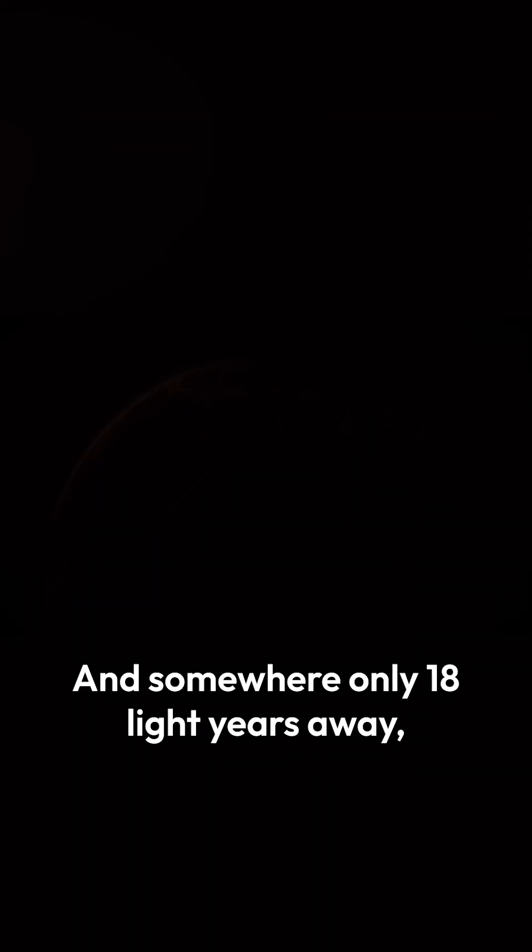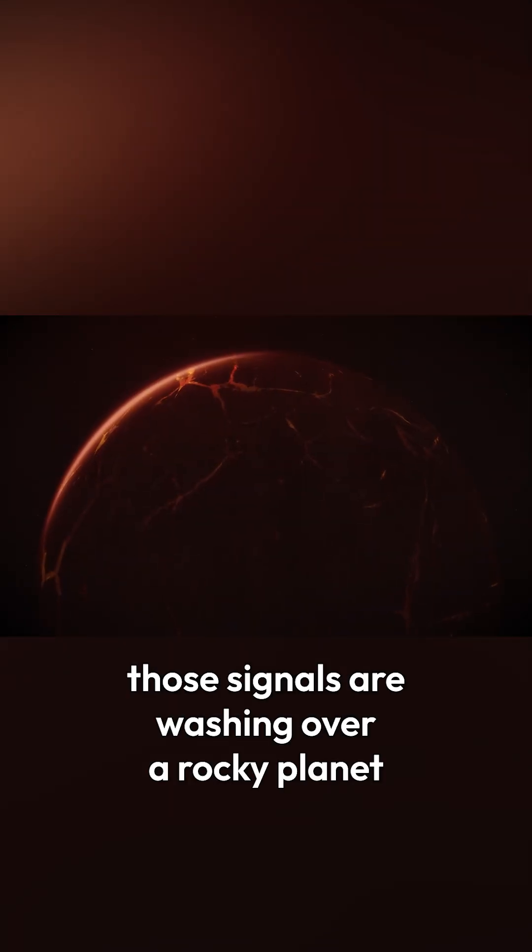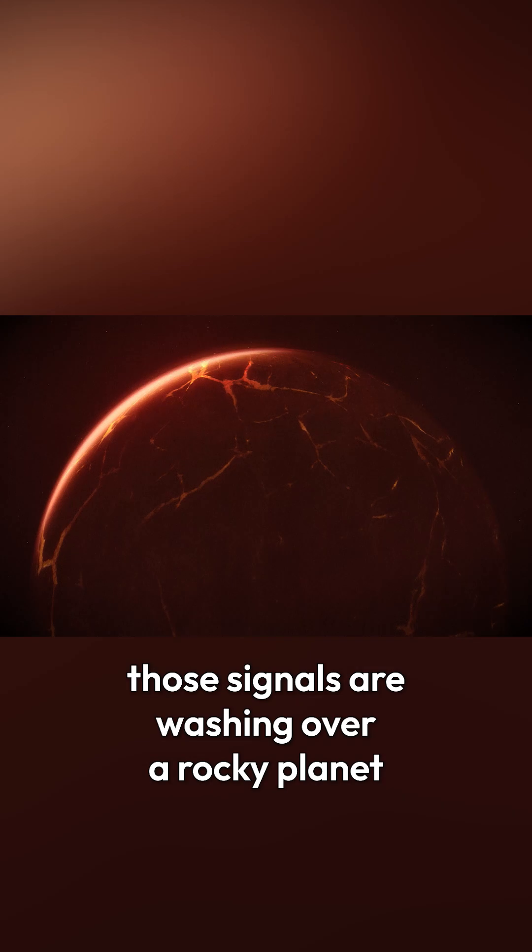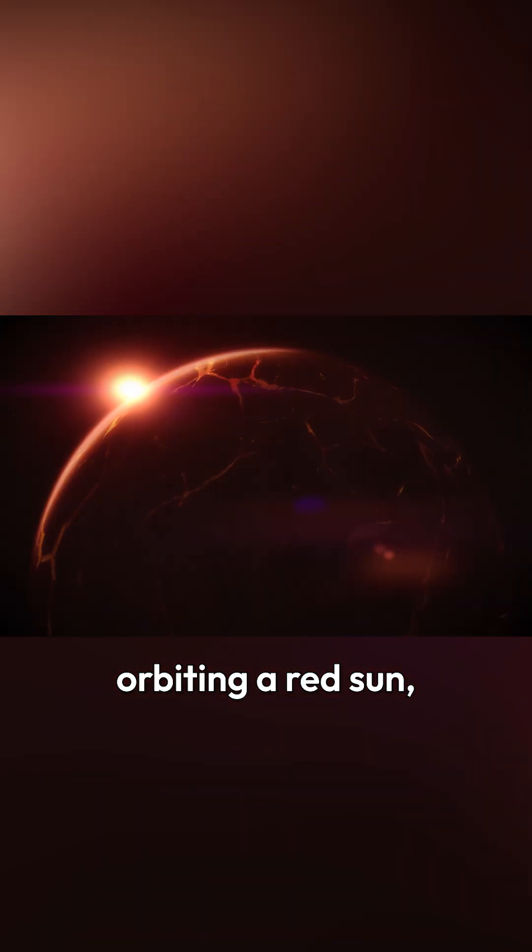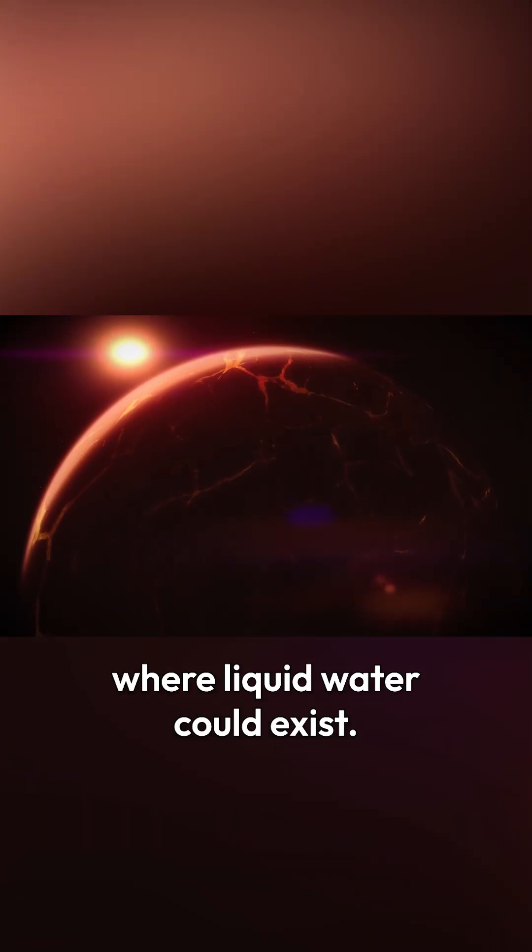And somewhere, only 18 light years away, those signals are washing over a rocky planet orbiting a red sun. A world in the habitable zone, where liquid water could exist.